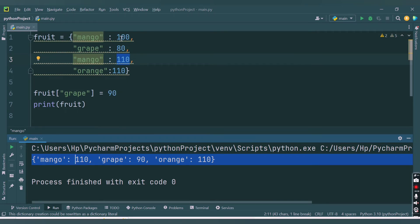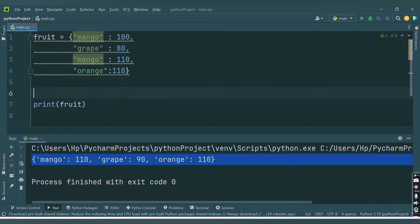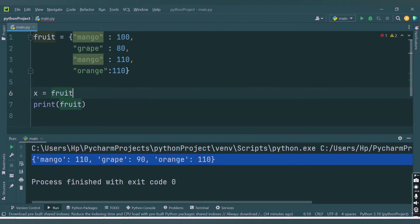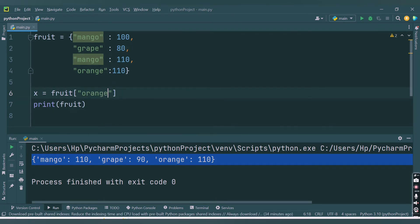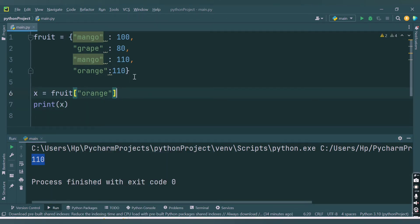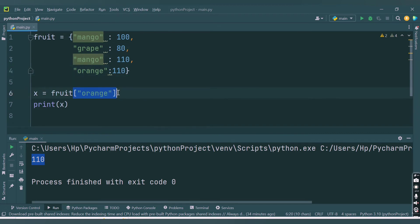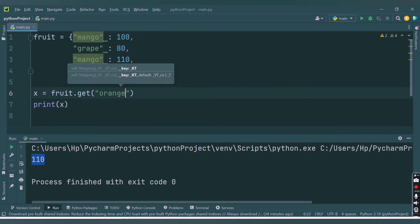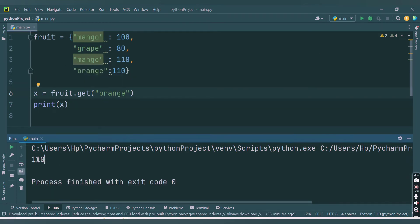Now let's see how to access a particular value from a key. I'll make a variable x and write fruit['orange'] — passing the key inside square brackets — to get the value. If I print x, I get 110 because the value of key orange is 110. Another way is using the built-in get() function: fruit.get('orange'). Running this also returns 110. Both are important ways to access dictionary values.